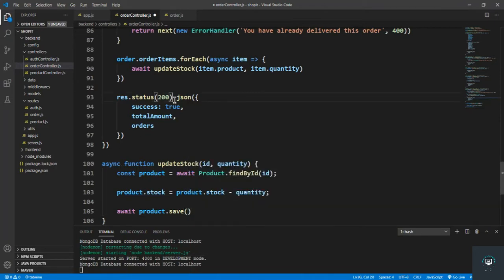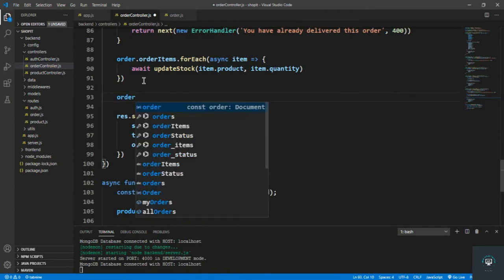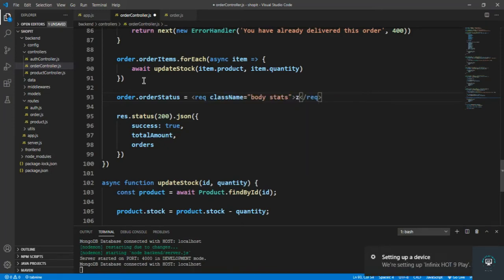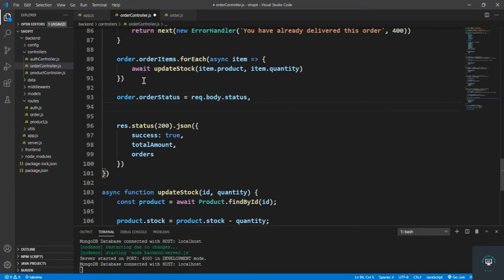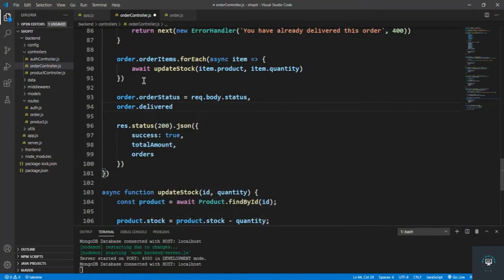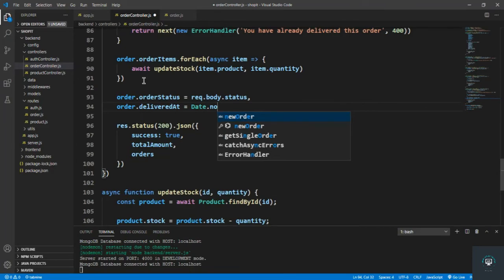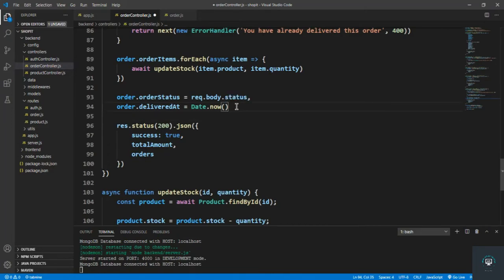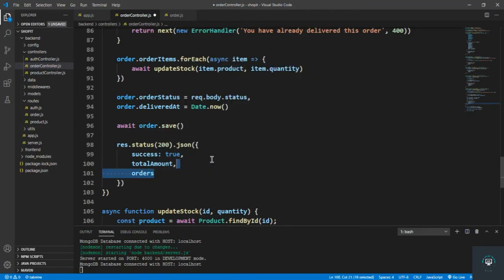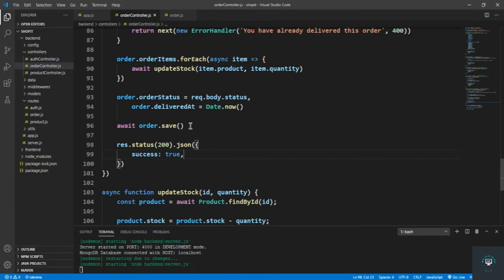After updating all the orders, we simply change the order status: order.orderStatus equals request.body.status — whatever status we pass in the request body. We also set order.deliveredAt to Date.now, so it captures the current delivery time. Then await order.save, and return success: true.